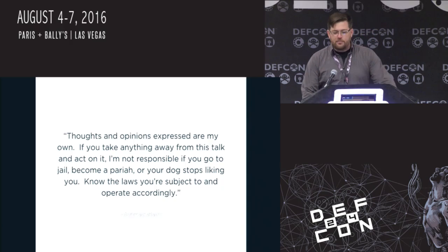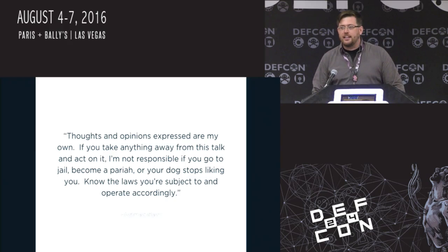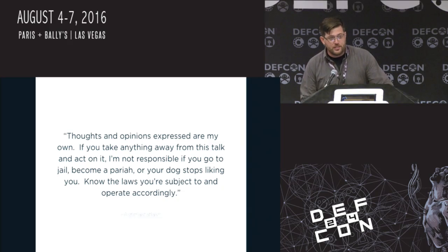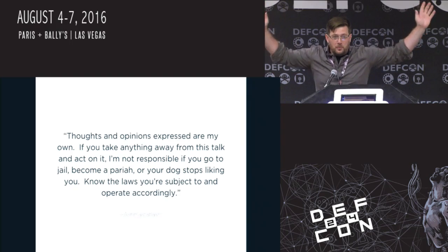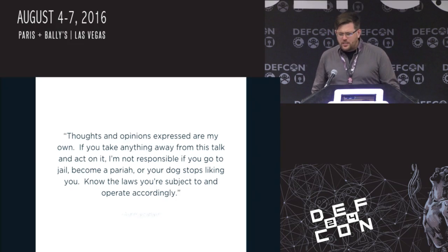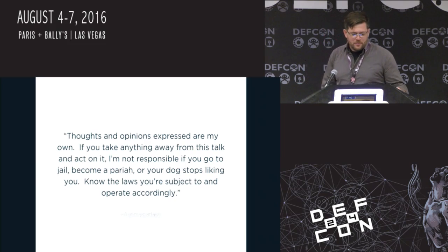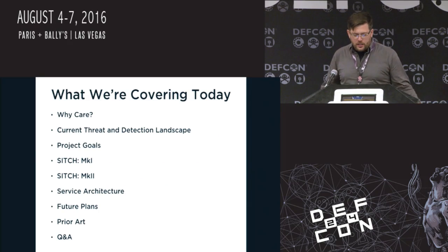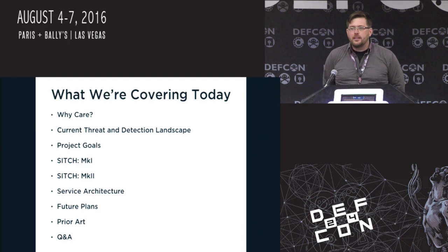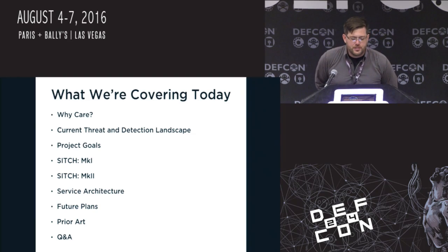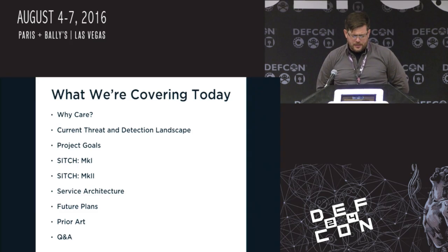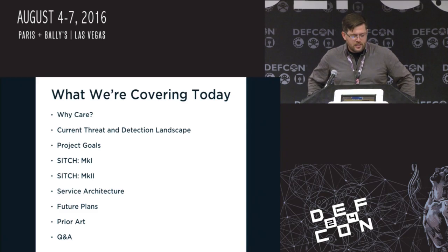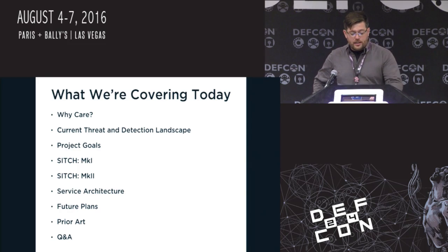I'm working R&D now but this has nothing to do with my day job. If you do something with this and get in trouble, I completely disavow it — don't go talking to my boss about this. Here's what we're going to cover: why you should care, the current threat and detection landscape, the original project goals, two iterations of the sensor and the service architecture, setup and future plans for the project, and a hat tip to prior art and Q&A.